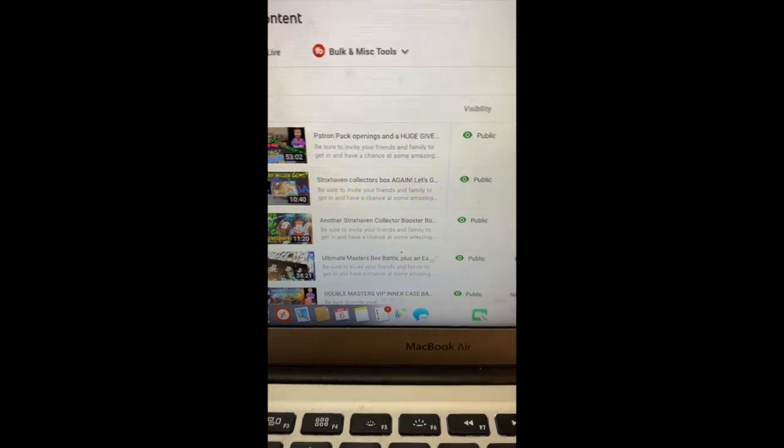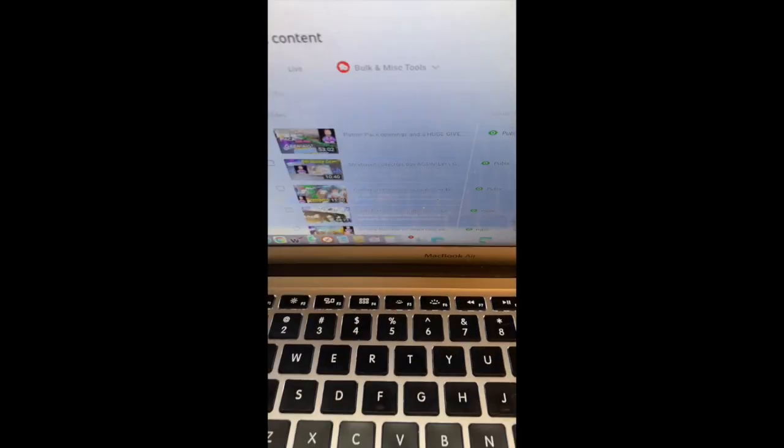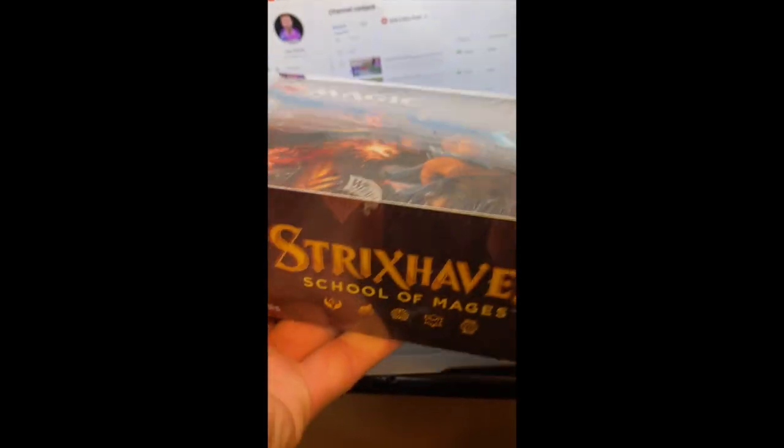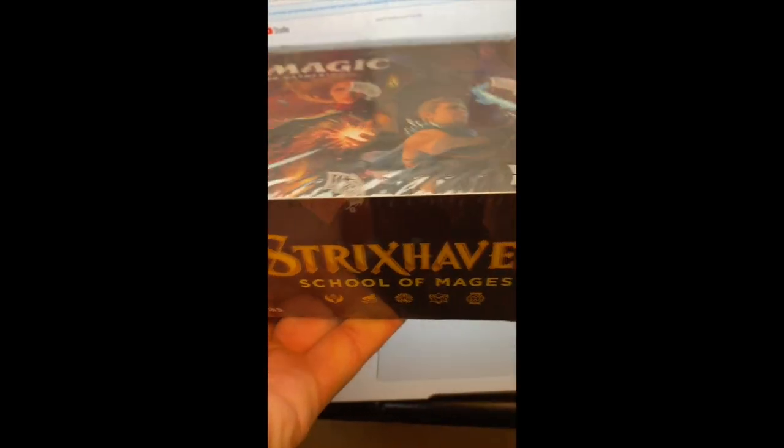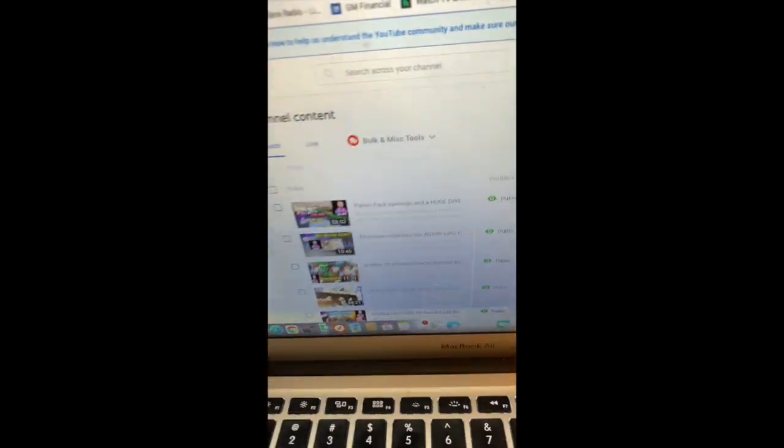Alright everybody, it is time to give away the Strixhaven School of Mages Draft Booster Box. Let's go ahead and give this sucker away.